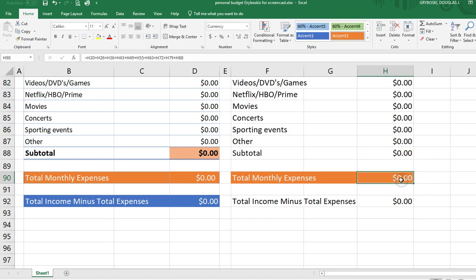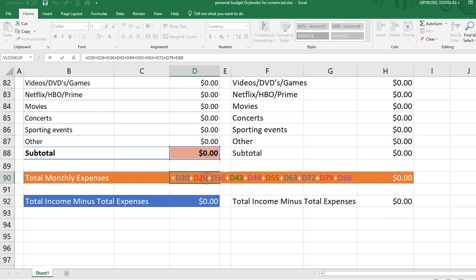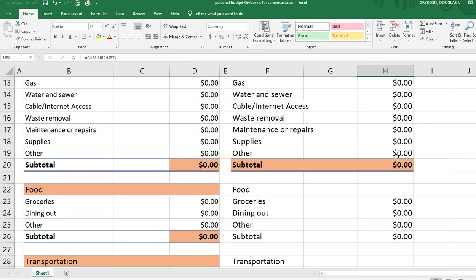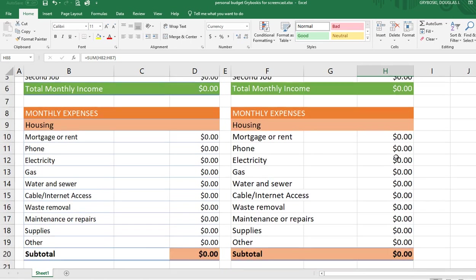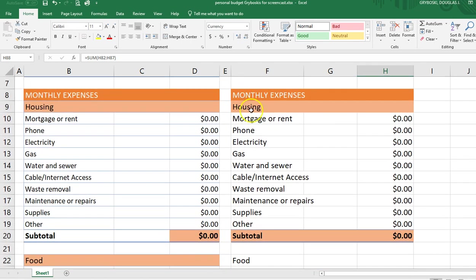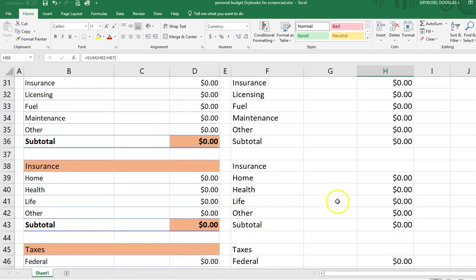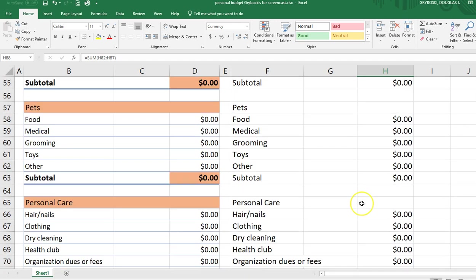We double-check the formula to confirm we got all ten different subcategories — housing, food, and so forth. Just go through it and verify each one is included.